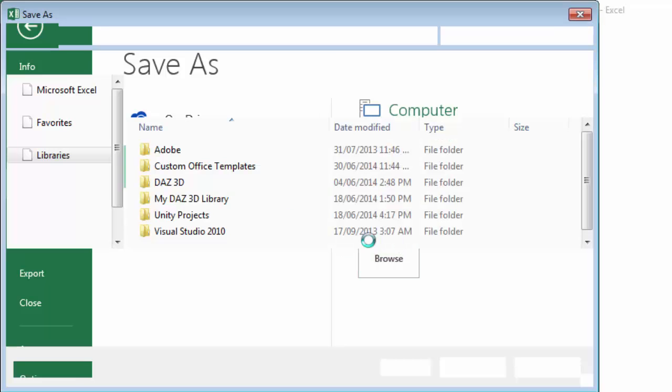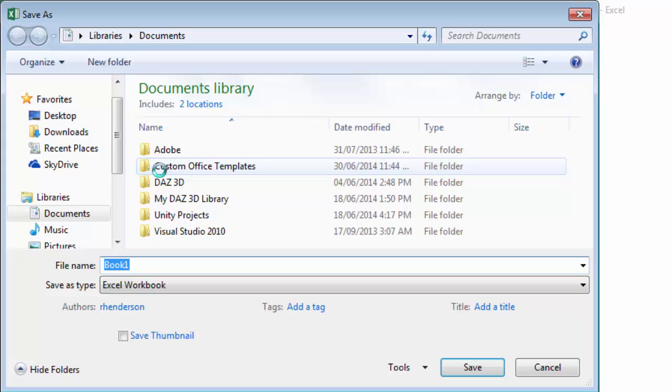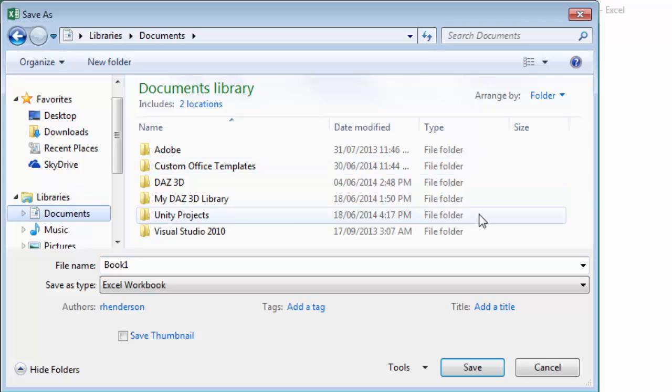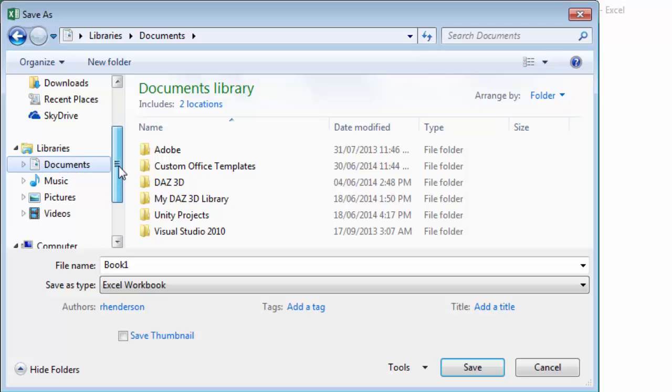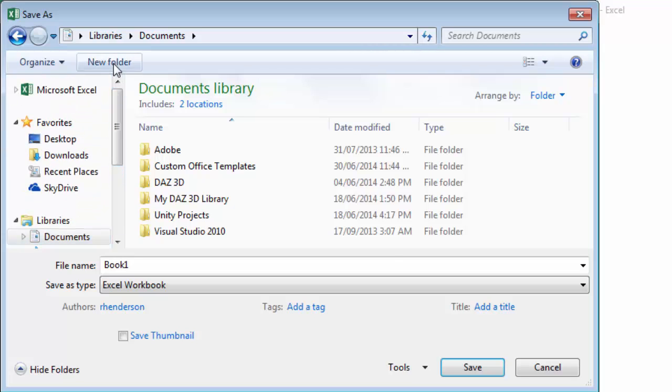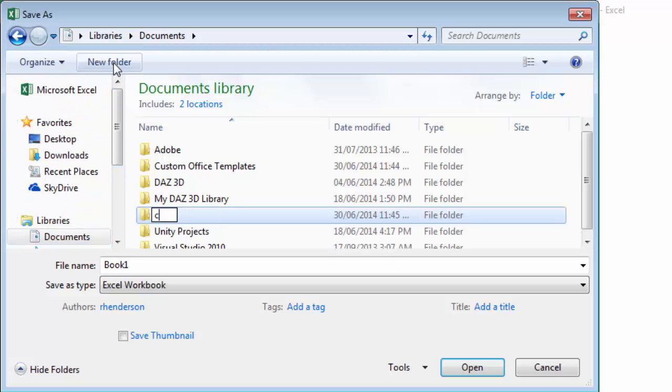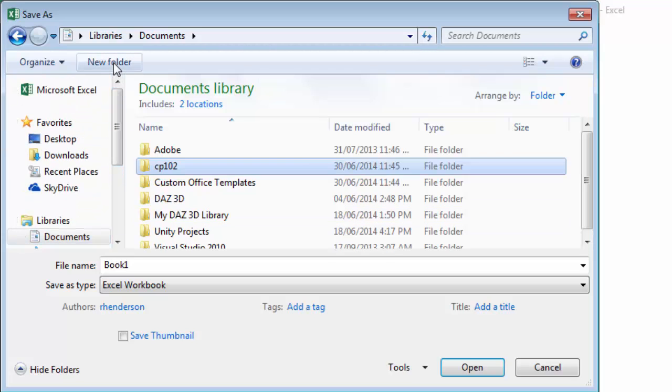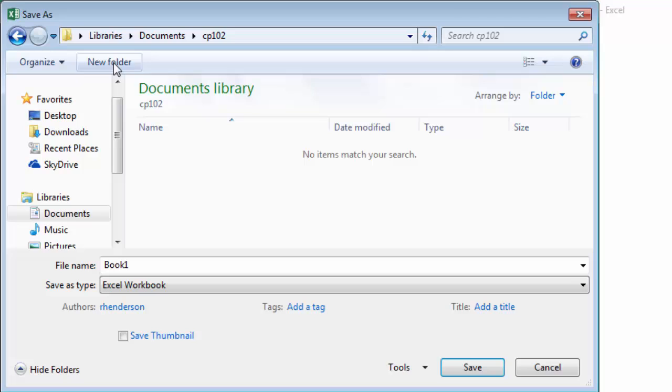I'm going to browse to my computer. I'm going to store it in my Documents. You could probably go onto your network drive, and if you don't already have one, create a CP102 folder. Inside that folder you can store some other information, and I'm just going to call this My Budget.